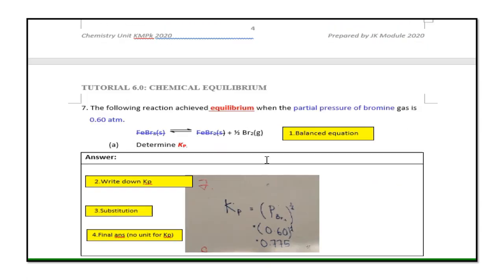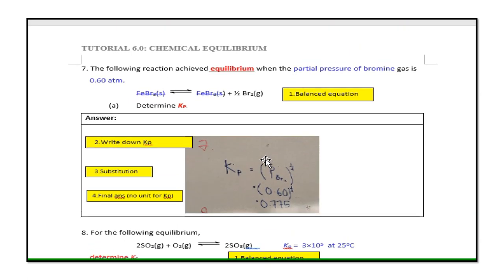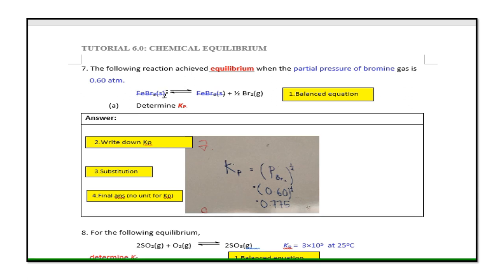Question 7: the reaction reaches equilibrium when the partial pressure of bromine gas is 0.6 atm. Since the equation involves solid and liquid phases, underline and ignore them. For Kp, write Kp = P(Br2)^(1/2). Given partial pressure of Br2 = 0.6 atm, calculate to get Kp = 0.775.